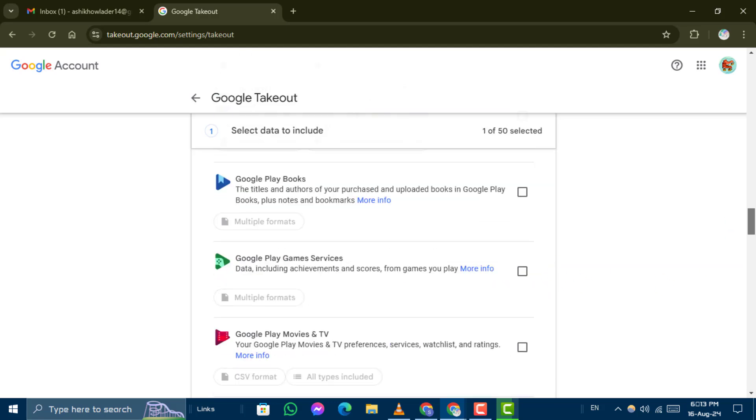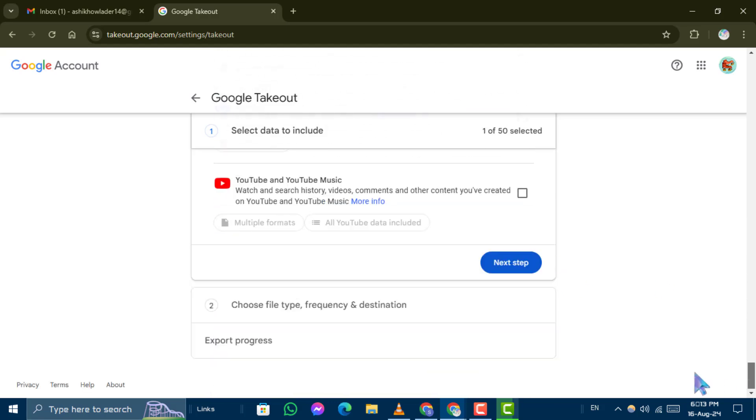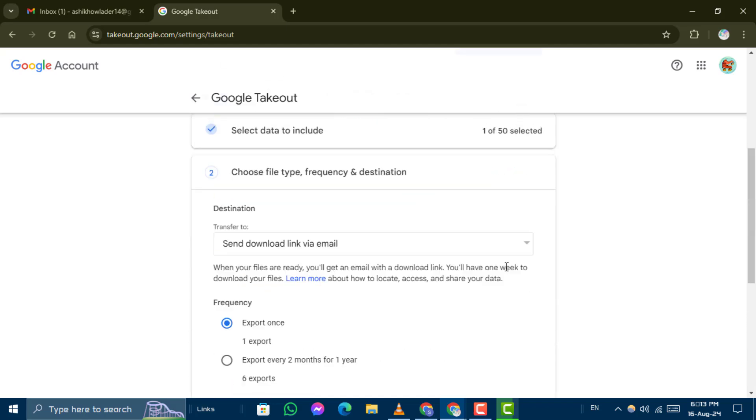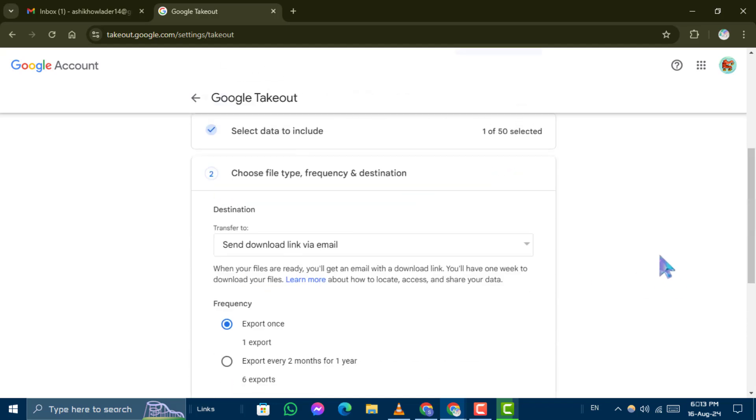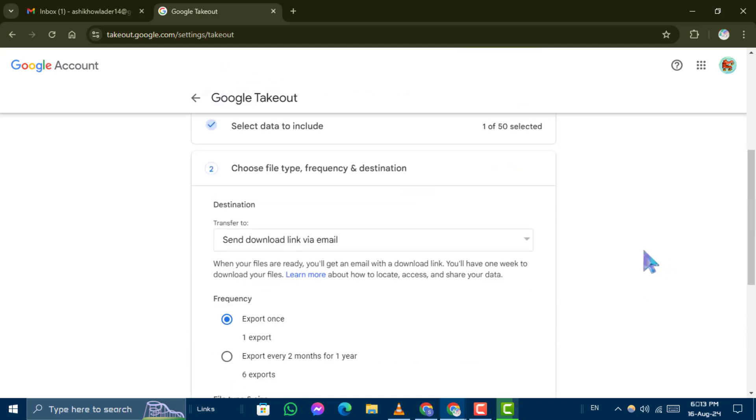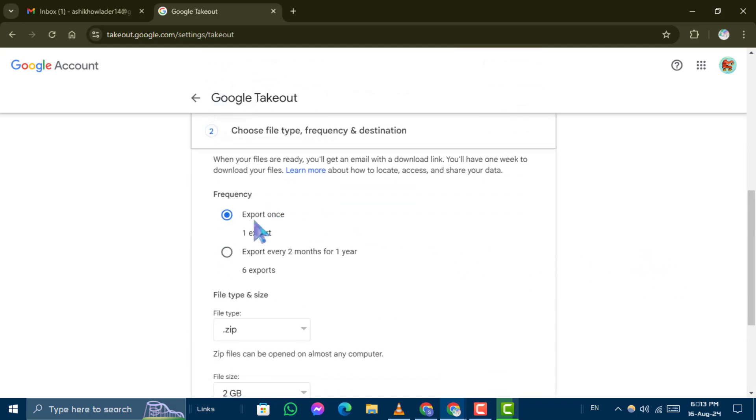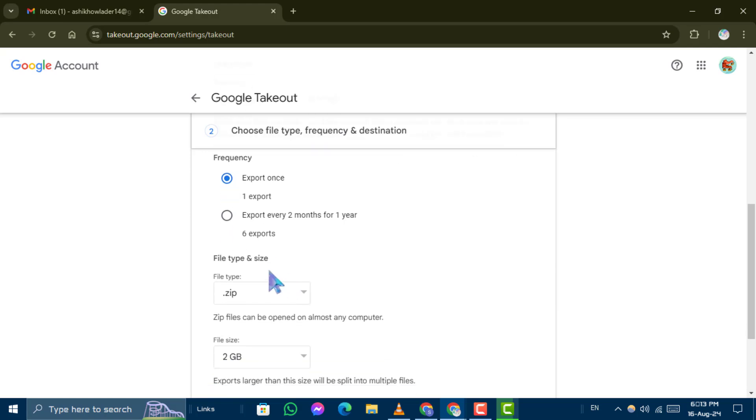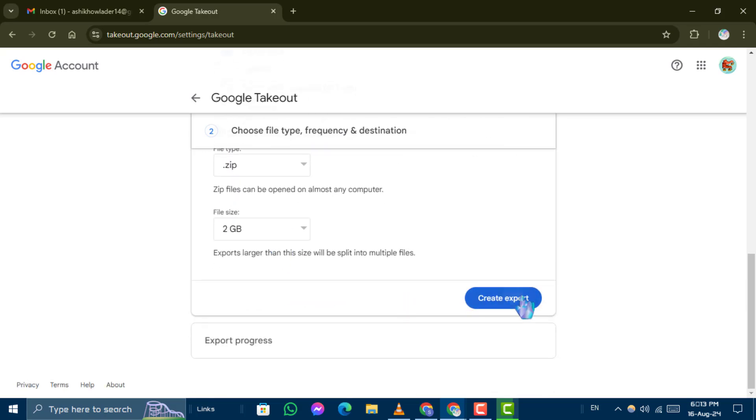After that, scroll down and click on Next Step. In the Frequency section, choose Export once and then click on Create Export.